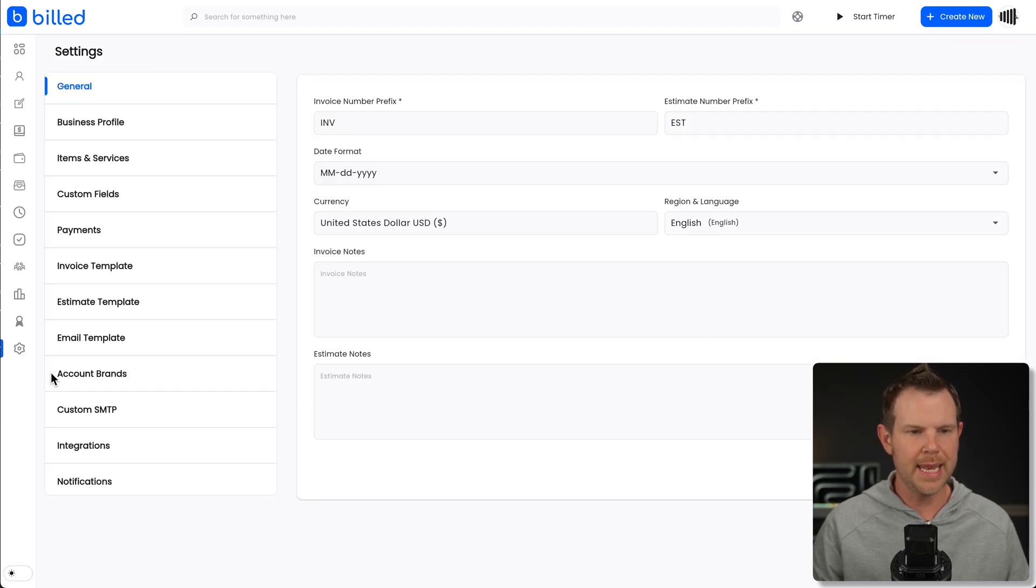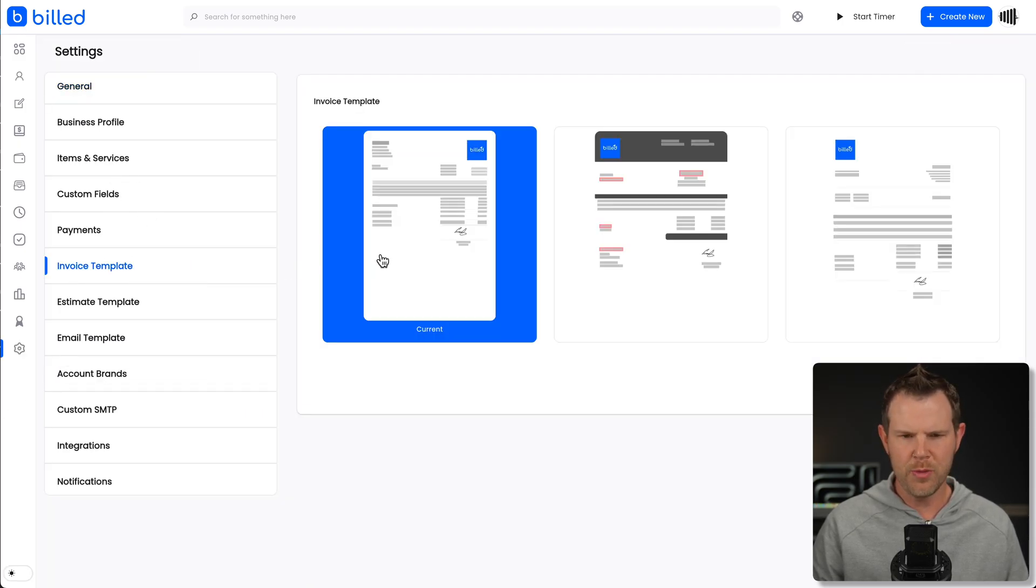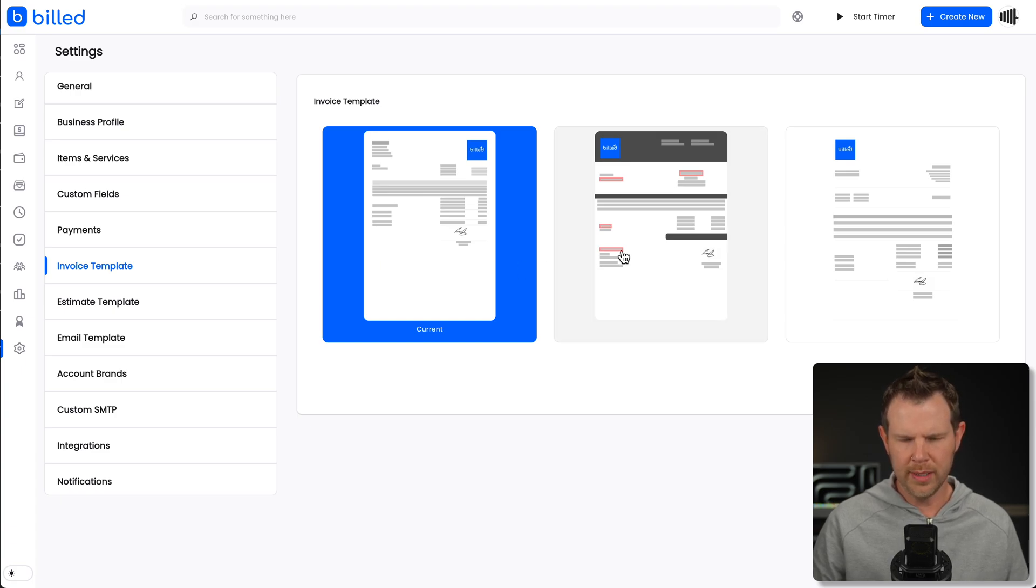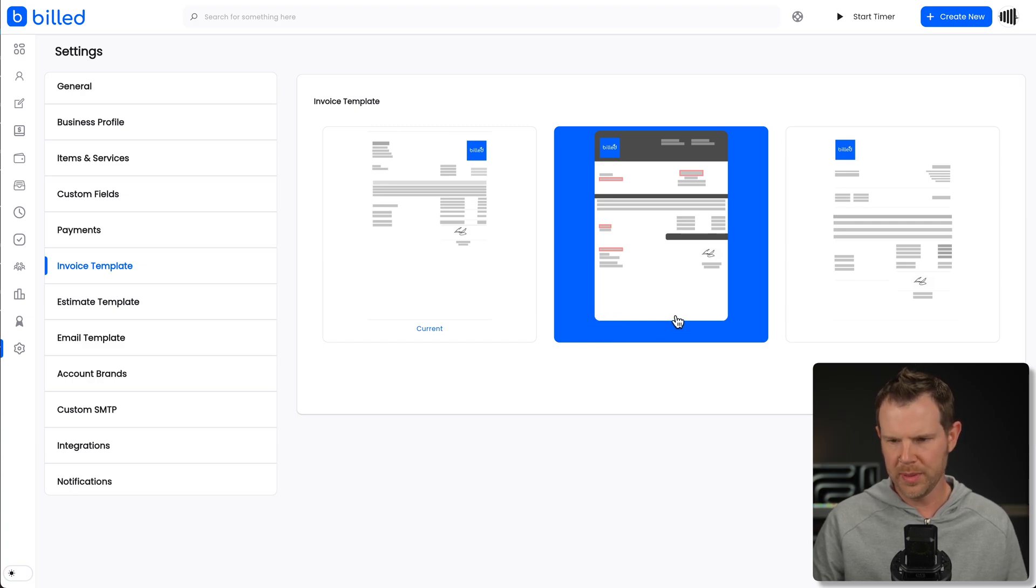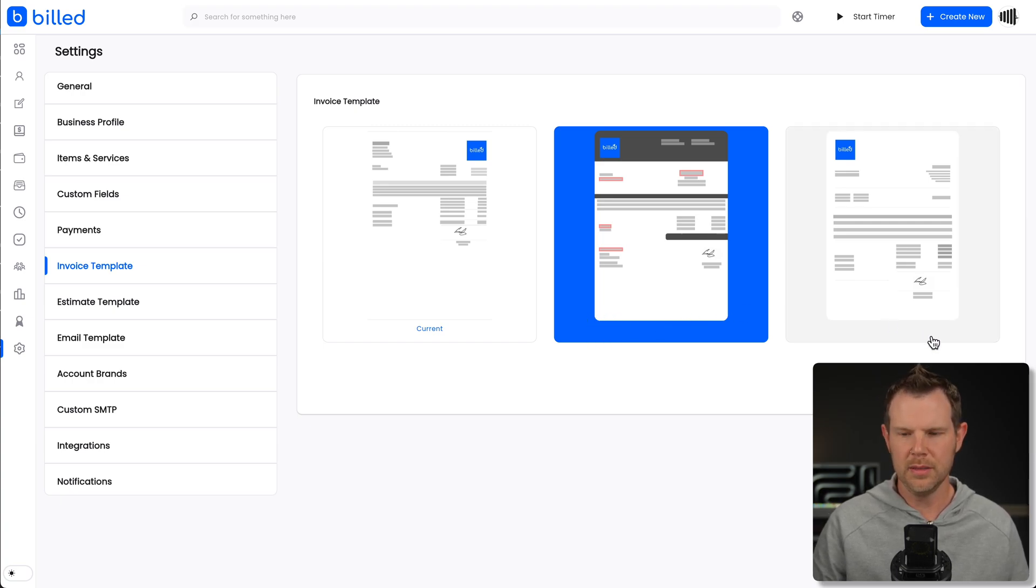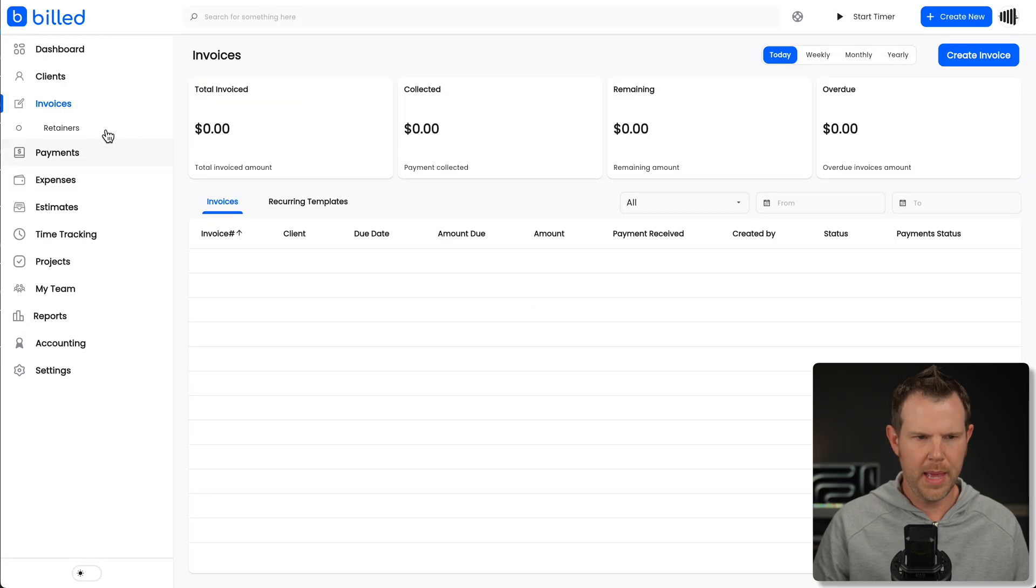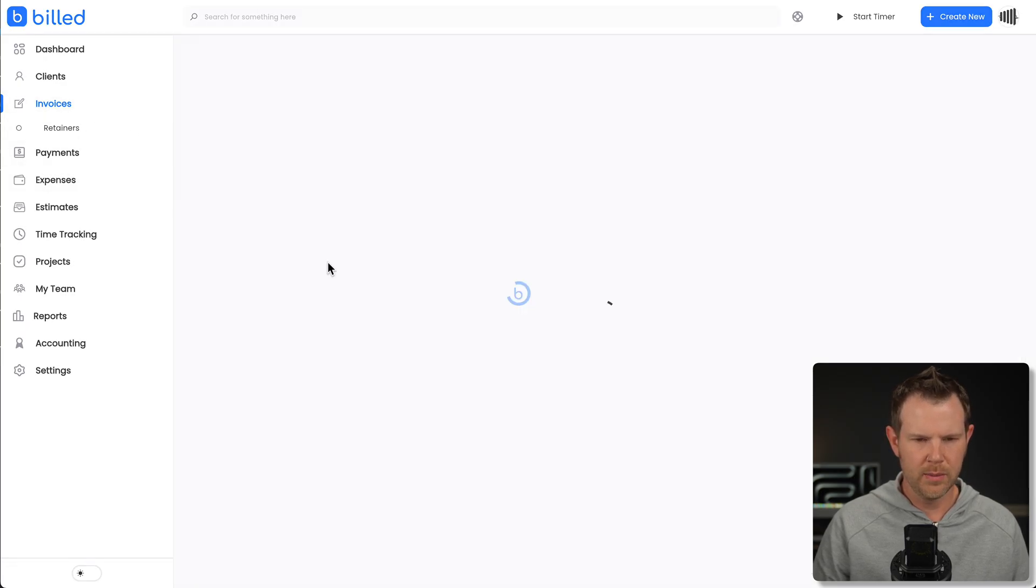So let's check out the other options for our invoicing template. I'm going to go down to settings and then right under invoice template, I've got three different options here. So we saw the current one. Let's go ahead and click on this one right here. There's no preview here. I'd love if it popped open in a preview, just to kind of show you what things look like.